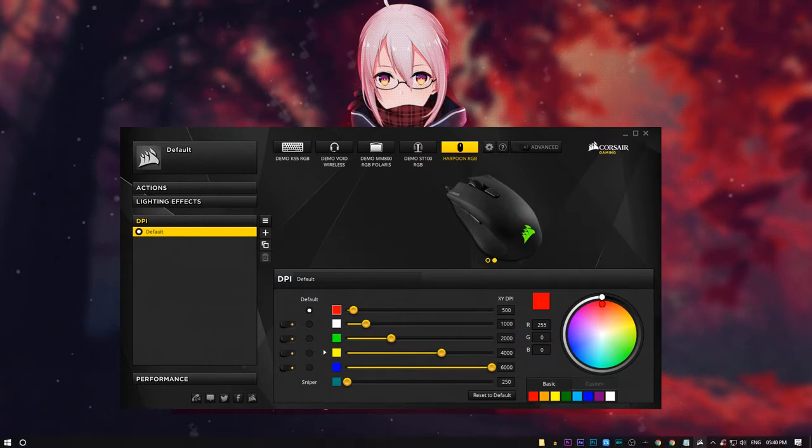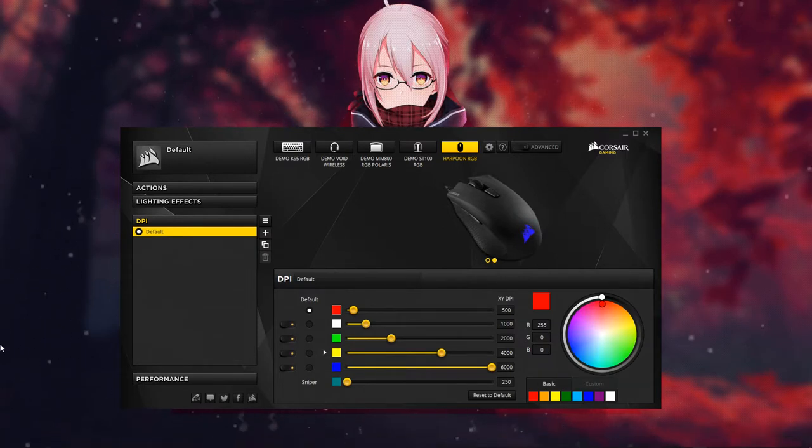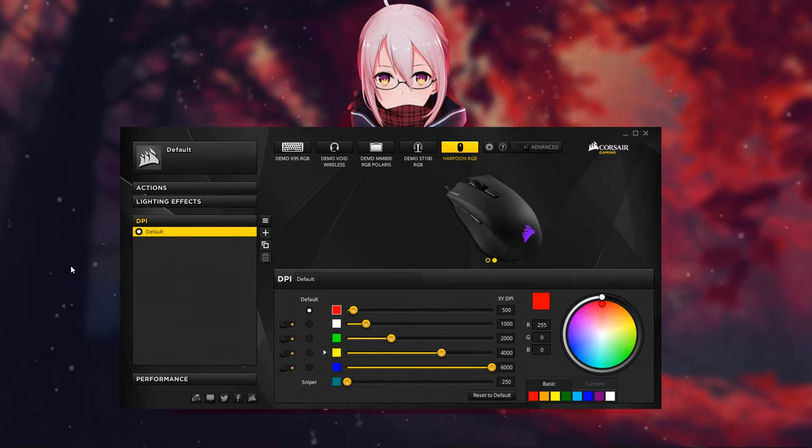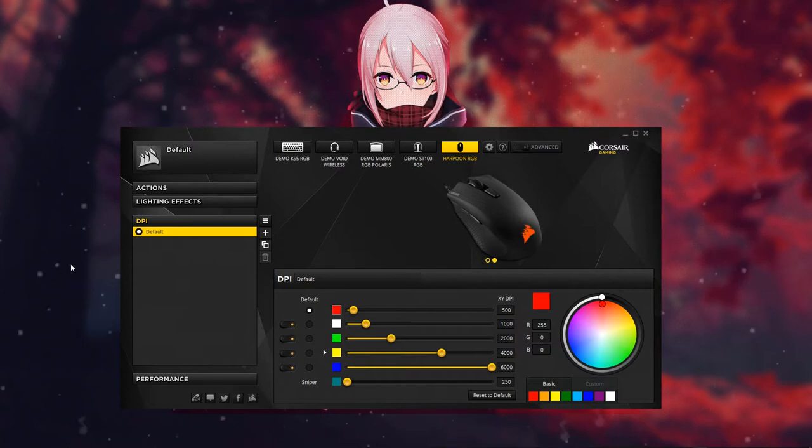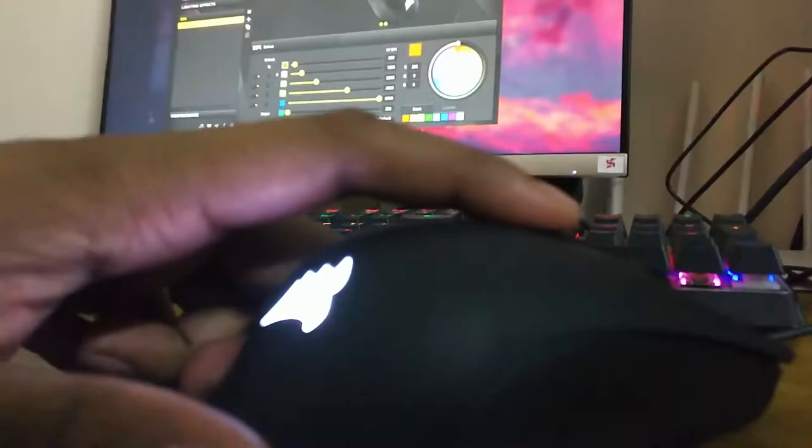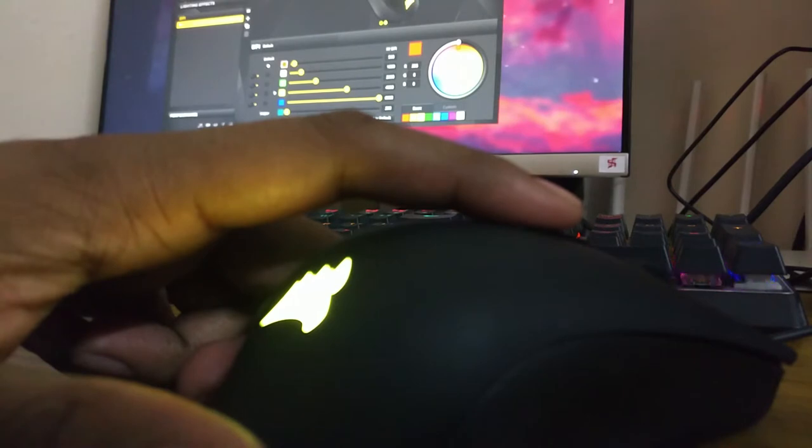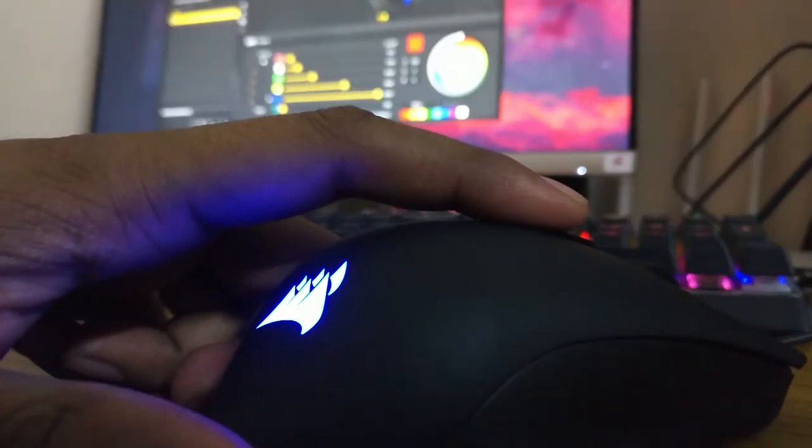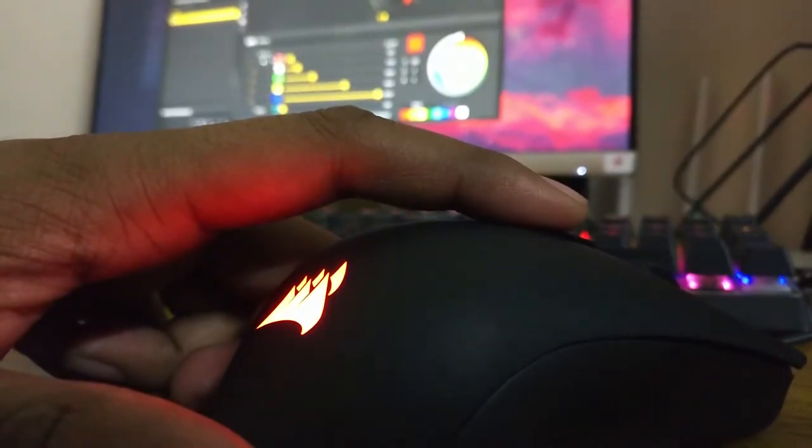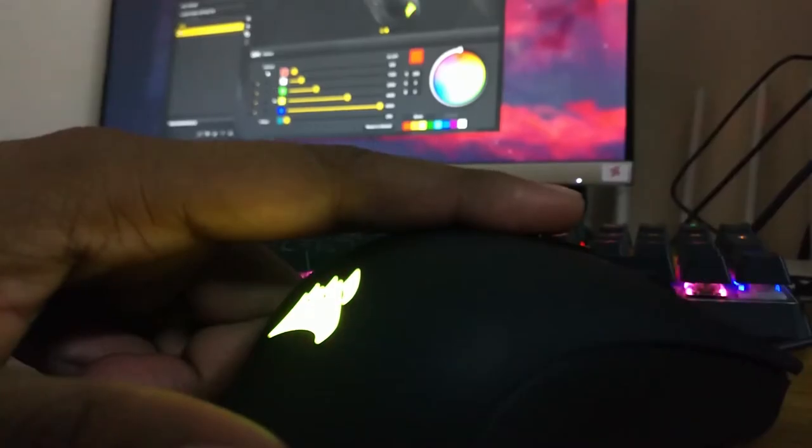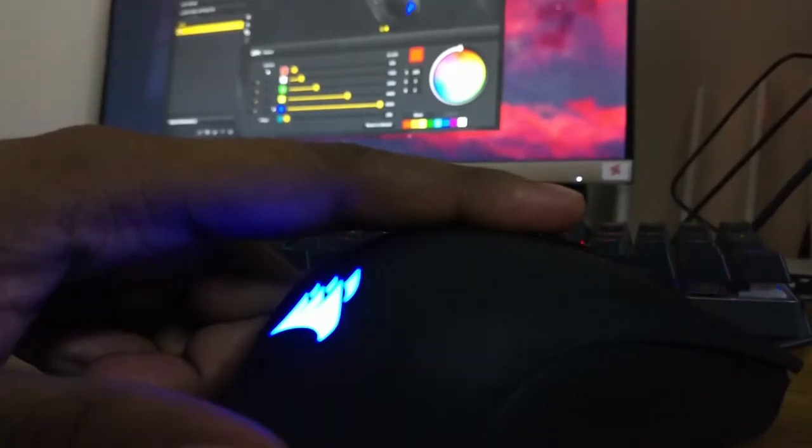Going to the DPI tab, I have set it to default. As you can see, when I click the DPI button, it changes color according to the dedicated color in the software. You can also manually set the color or speed.